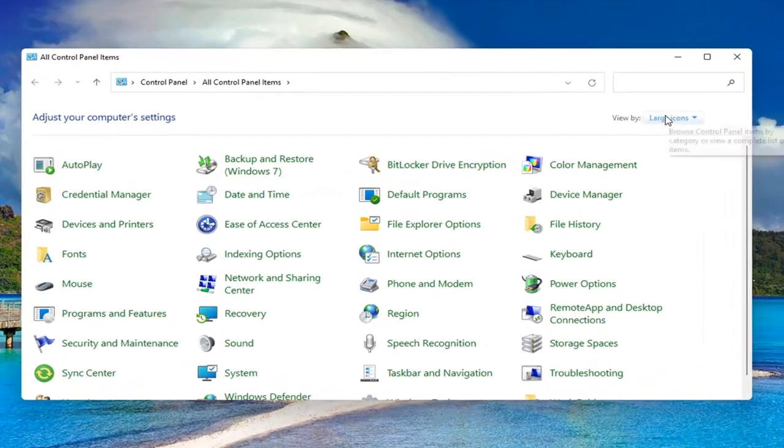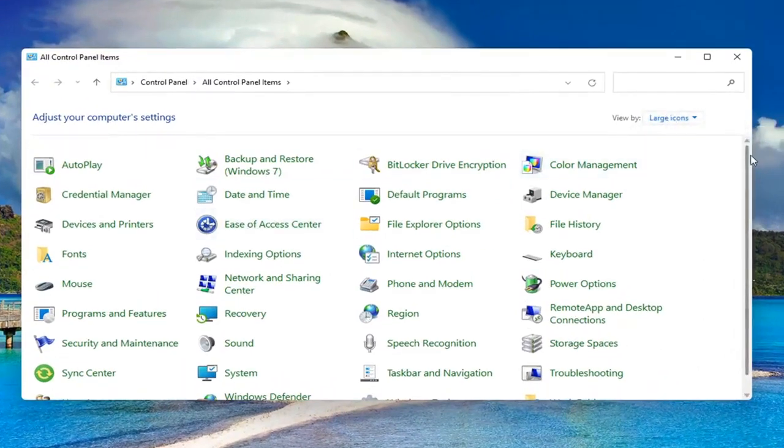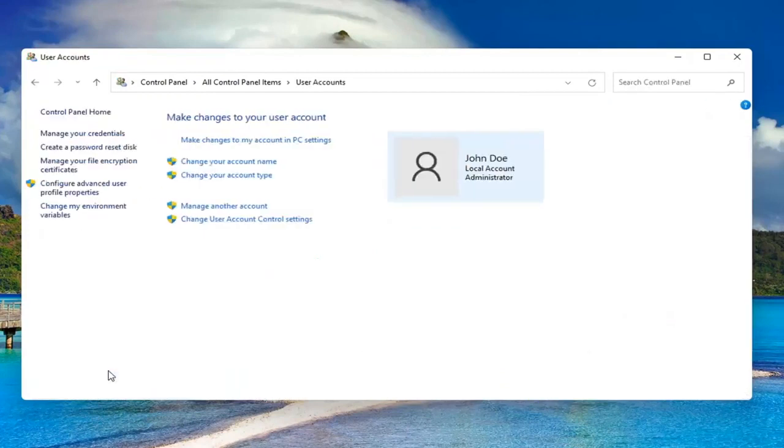Set your view by to large icons and then scroll down and select User Accounts. Go ahead and left click on it to open it up. Select where it says Manage Another Account.